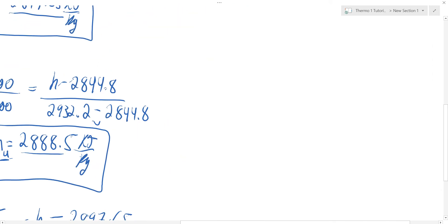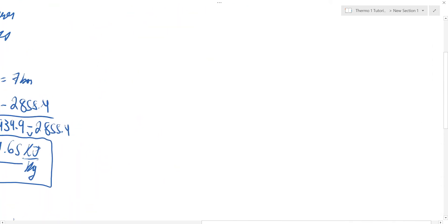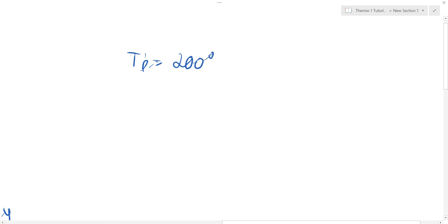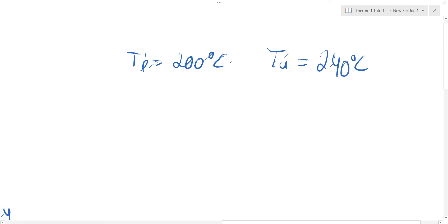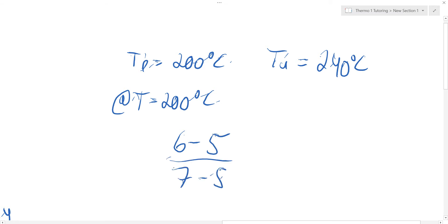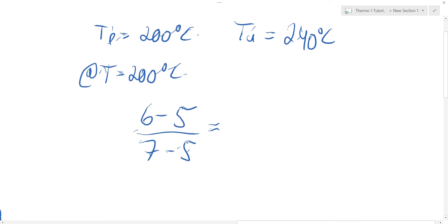Now repeating the exercise but starting with pressures first. T lower is 200 degrees Celsius and T upper is 240 degrees Celsius. First, evaluating everything at T equal to 200 degrees Celsius: (6 minus 5) over (7 minus 5) equals (H minus 2,855.4) over (2,844.8 minus 2,855.4). This gives H equal to 2,850.1 kilojoules per kilogram — this is H lower since it's at the lower temperature.